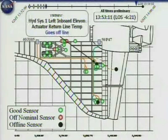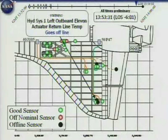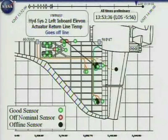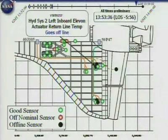Hydraulic system 1 left outboard elevon actuator return line temperature becomes non-functional. So you can see we're trying to develop an understanding of a pattern and whether or not there is some common point that is preventing these sensors from functioning. We're looking certainly at the wiring and the routing of the cables, and the timeline — running along in a sequence of events.